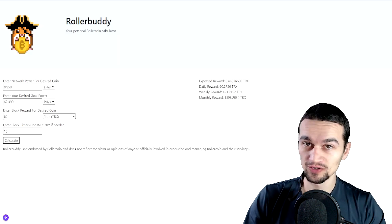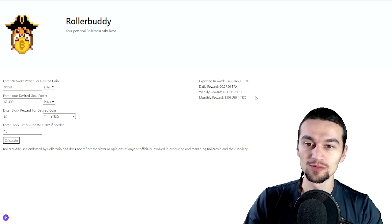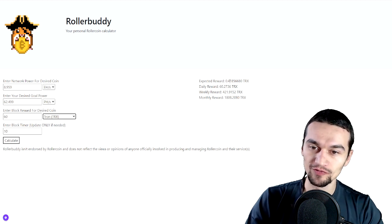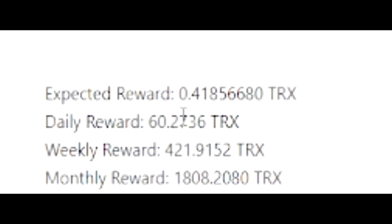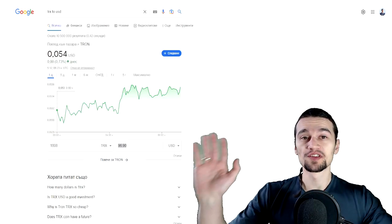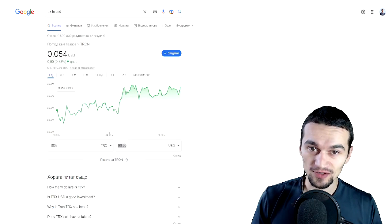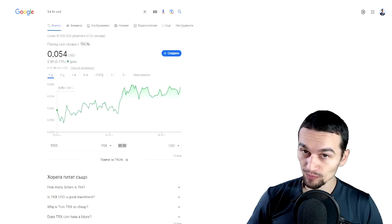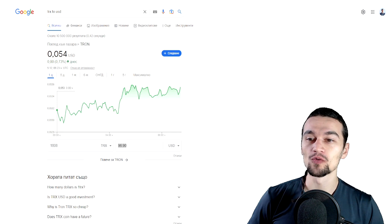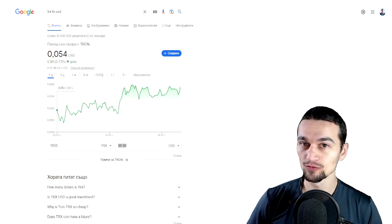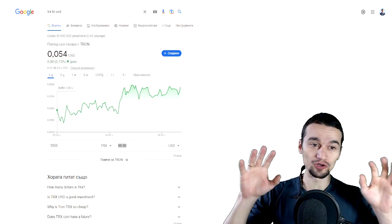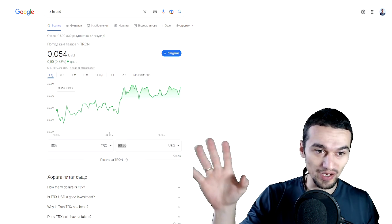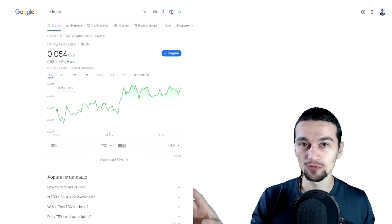And last but not least, it's TRX which is going to earn me 0.4 per block, 60.2 per day, weekly $421 or monthly $1,808, which is equal to $96.9 per month or $1,162 per year, which for the current prices, it's the best coin to mine.